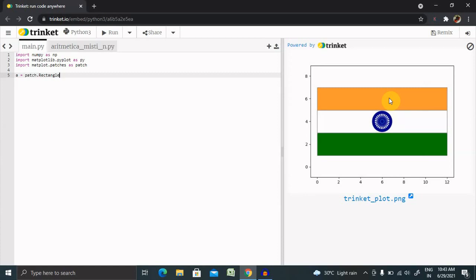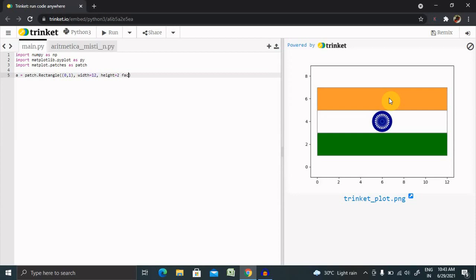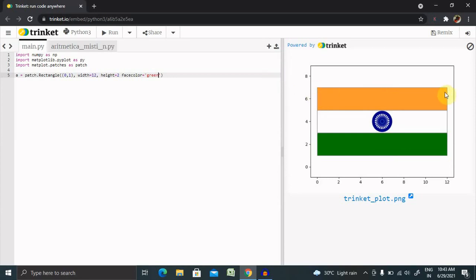Inside round brackets, we're going to provide the axis. Then we'll provide width equals 12, height equals 2, and face color equals green. Initially, we're creating this bar, then edge color. This is the edge of the flag, so we're giving edge color as gray.